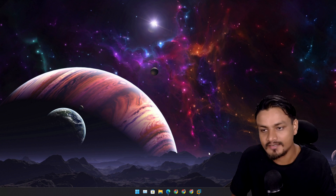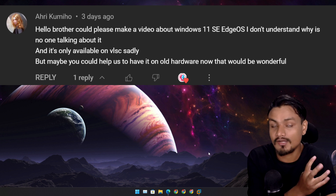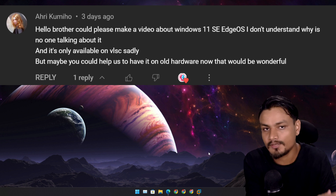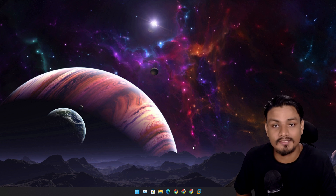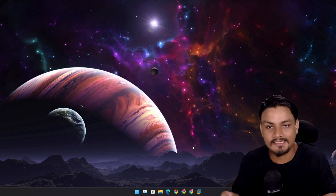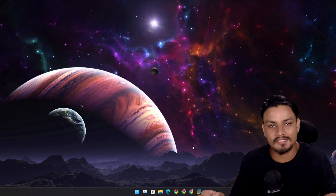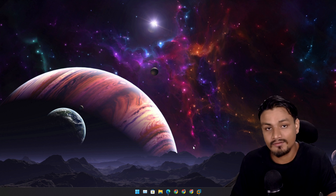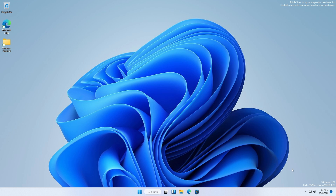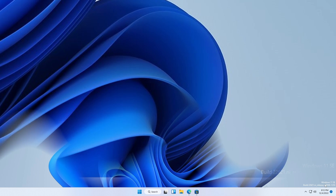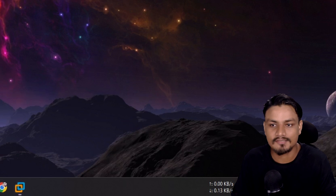Hey, what's up, it's KB here. I got a comment on one of my videos asking why is no one talking about Windows 11 SE. Well, there are lots of reasons. One of the main reasons is that it is the only Windows 11 edition that you cannot download. But I have it installed in a virtual machine somehow - it's a Windows 11 SE build, and we'll talk about this as we go through the video.